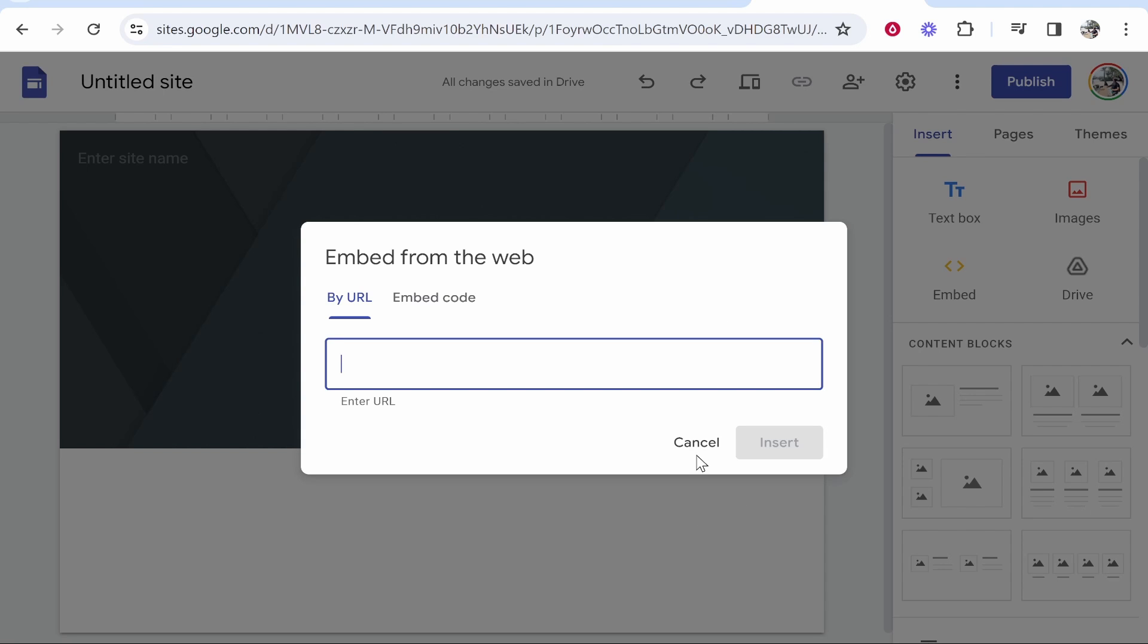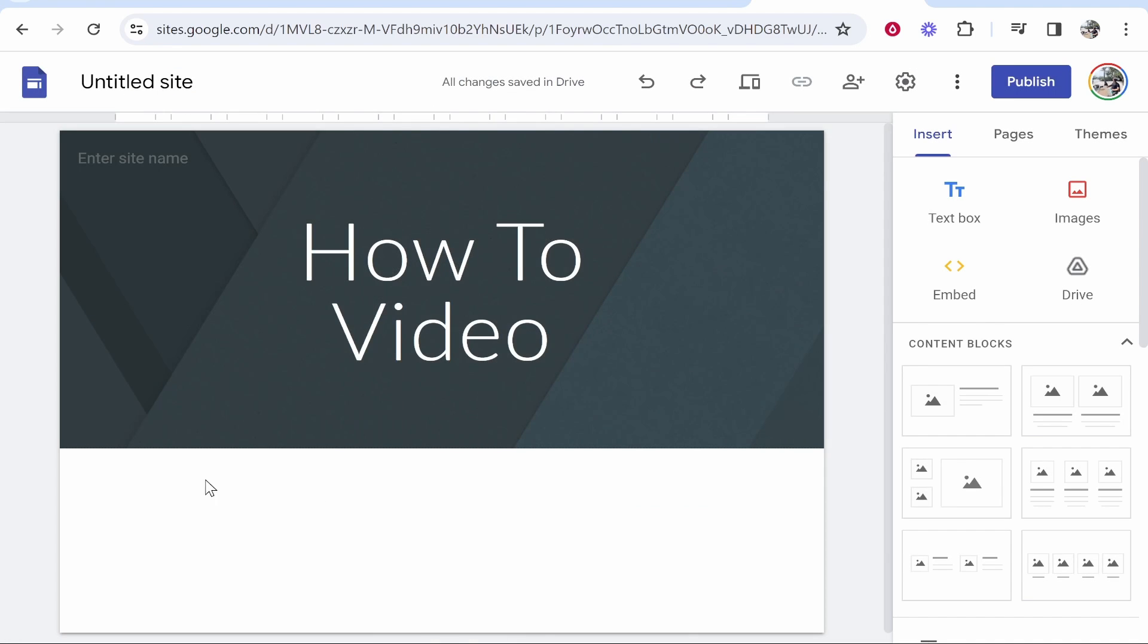If you want the video player to appear on your website then you're going to need to upload it and to do that you need to click on this drive icon here.